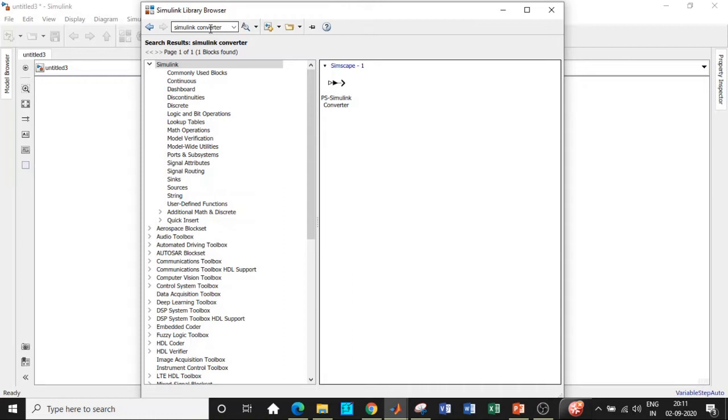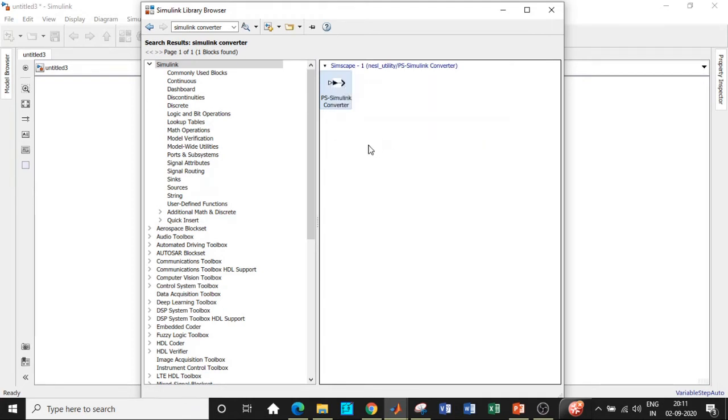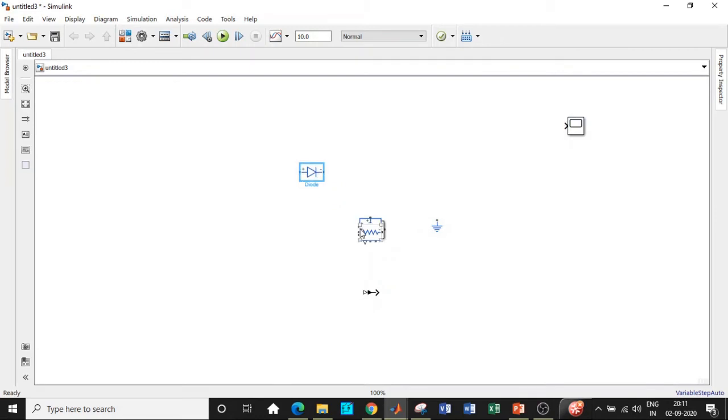They are all physical quantities because they are associated with real world. That needs to be converted in a form that is suitable for MATLAB to accept it. So we will be using a Simulink converter to convert that parameter. Once that is done we have added all the blocks, so we will be placing them in appropriate position so that we can get started with our circuit.